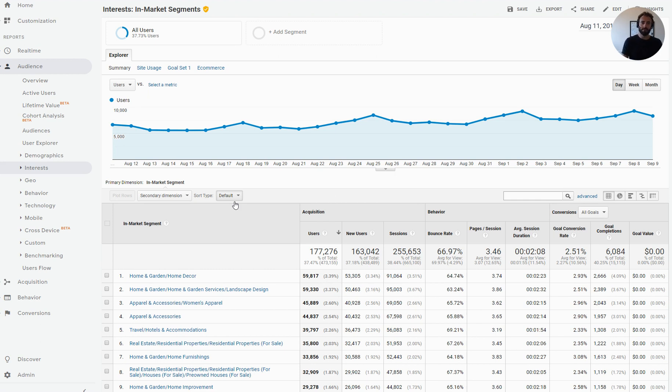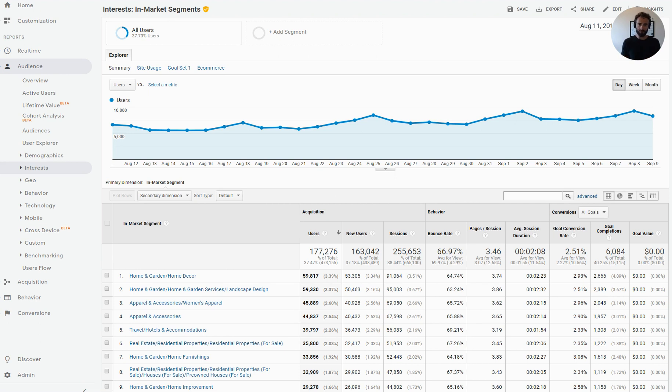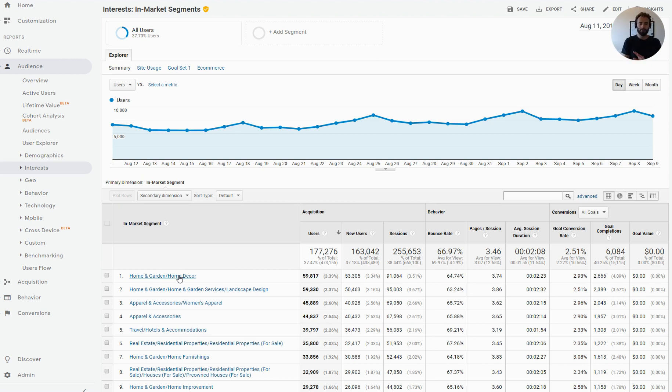So first off, let's talk about in-market segments. I've got the report pulled up in Google Analytics. In short, what these are is Google's lower funnel view of traffic on your website. So what Google says is, let's take the home and garden, home decor in-market segment, for example. Google has grouped all of the users on the internet based on their search activity into this bucket and says, right now these people are searching for home decor type products, for example.